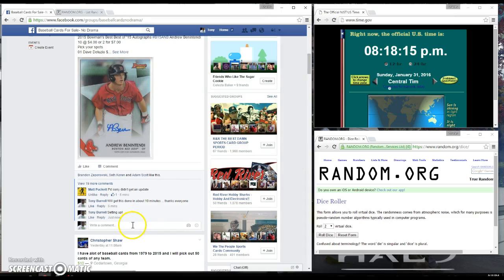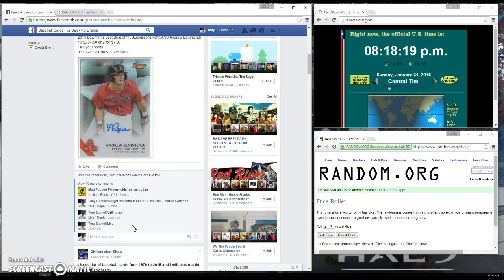This raffle is for the Benintendi autograph as you can see in the picture. Let's go ahead and go live. We are live. Current time is 8:18 central time.